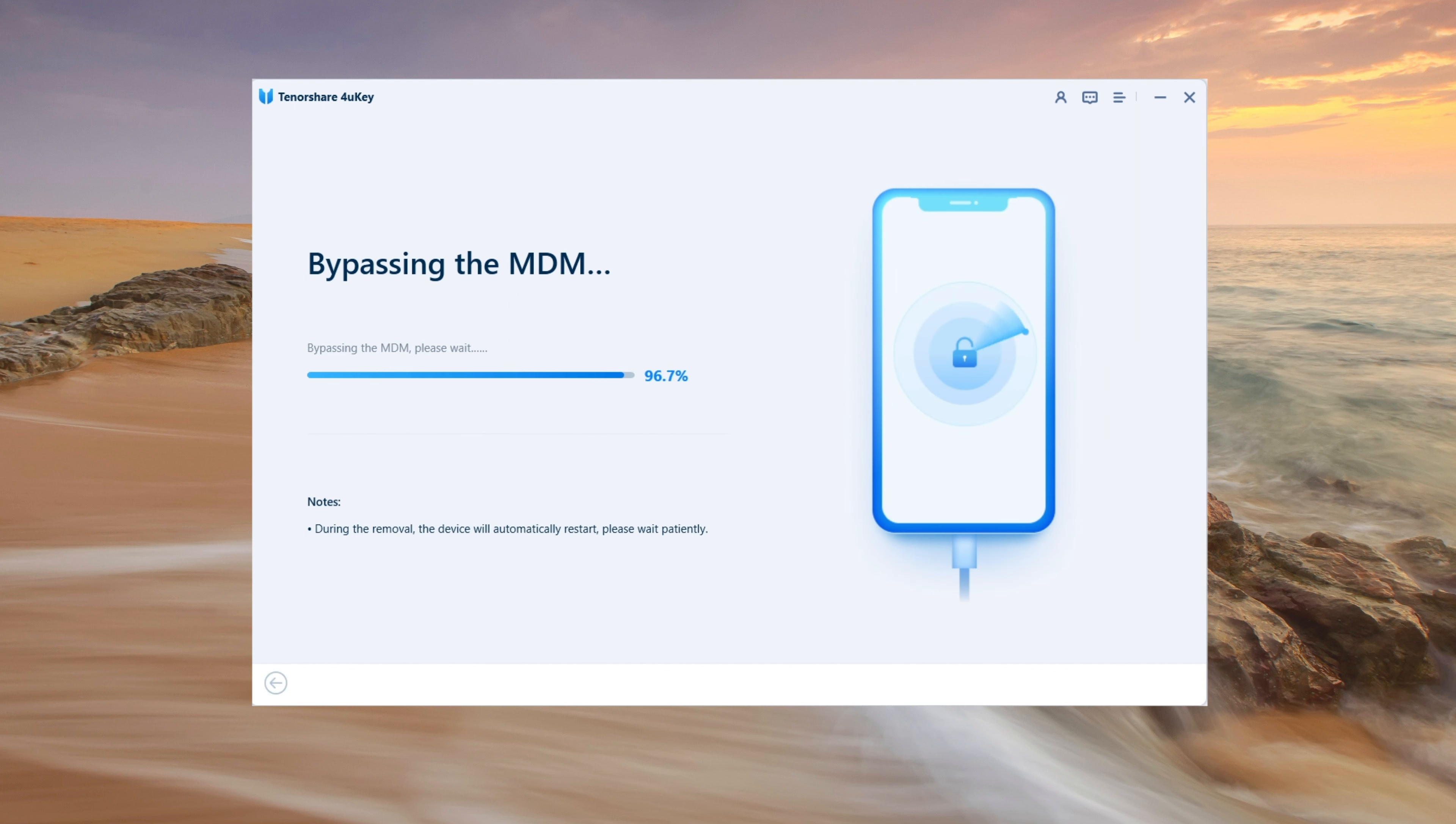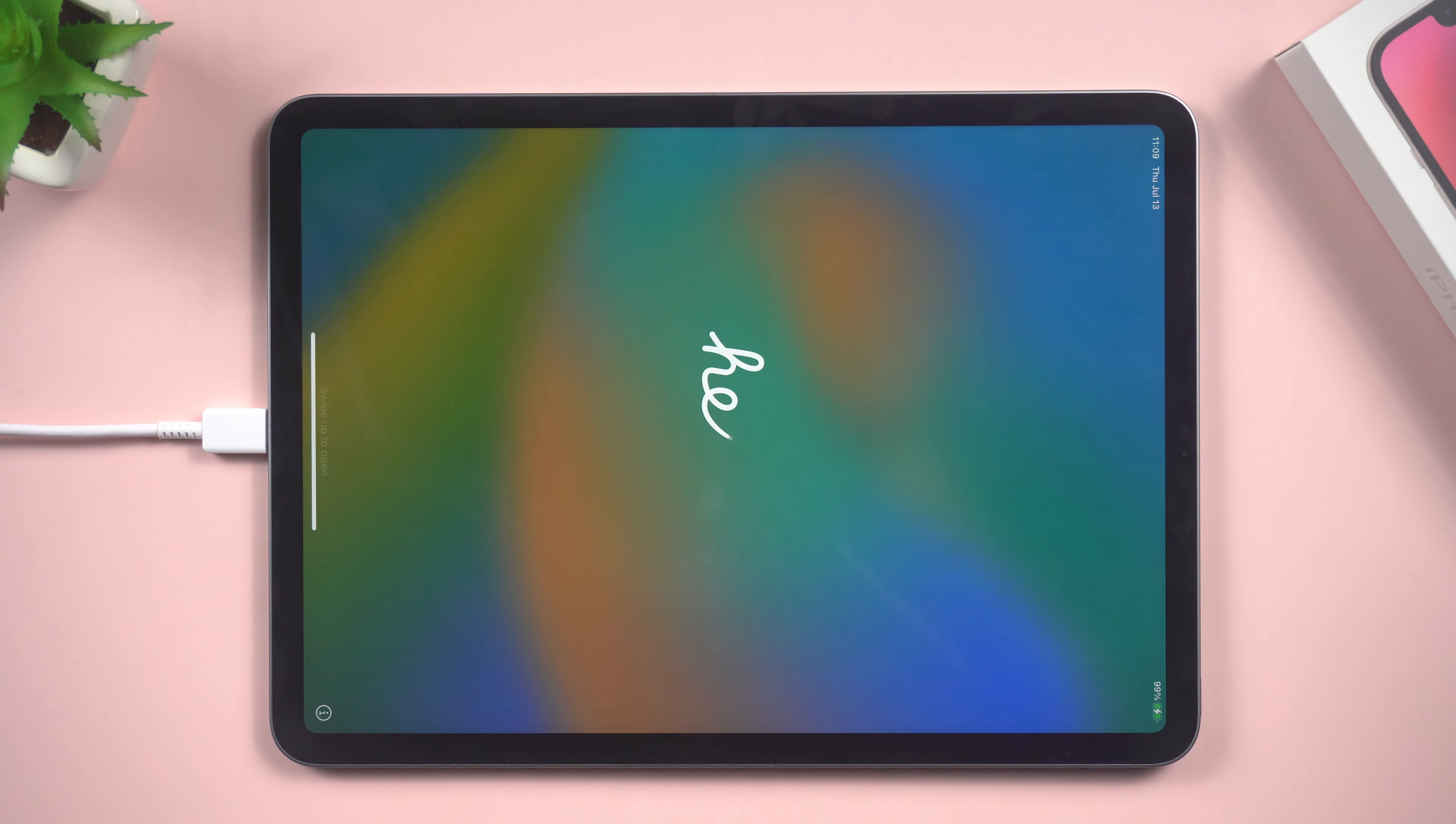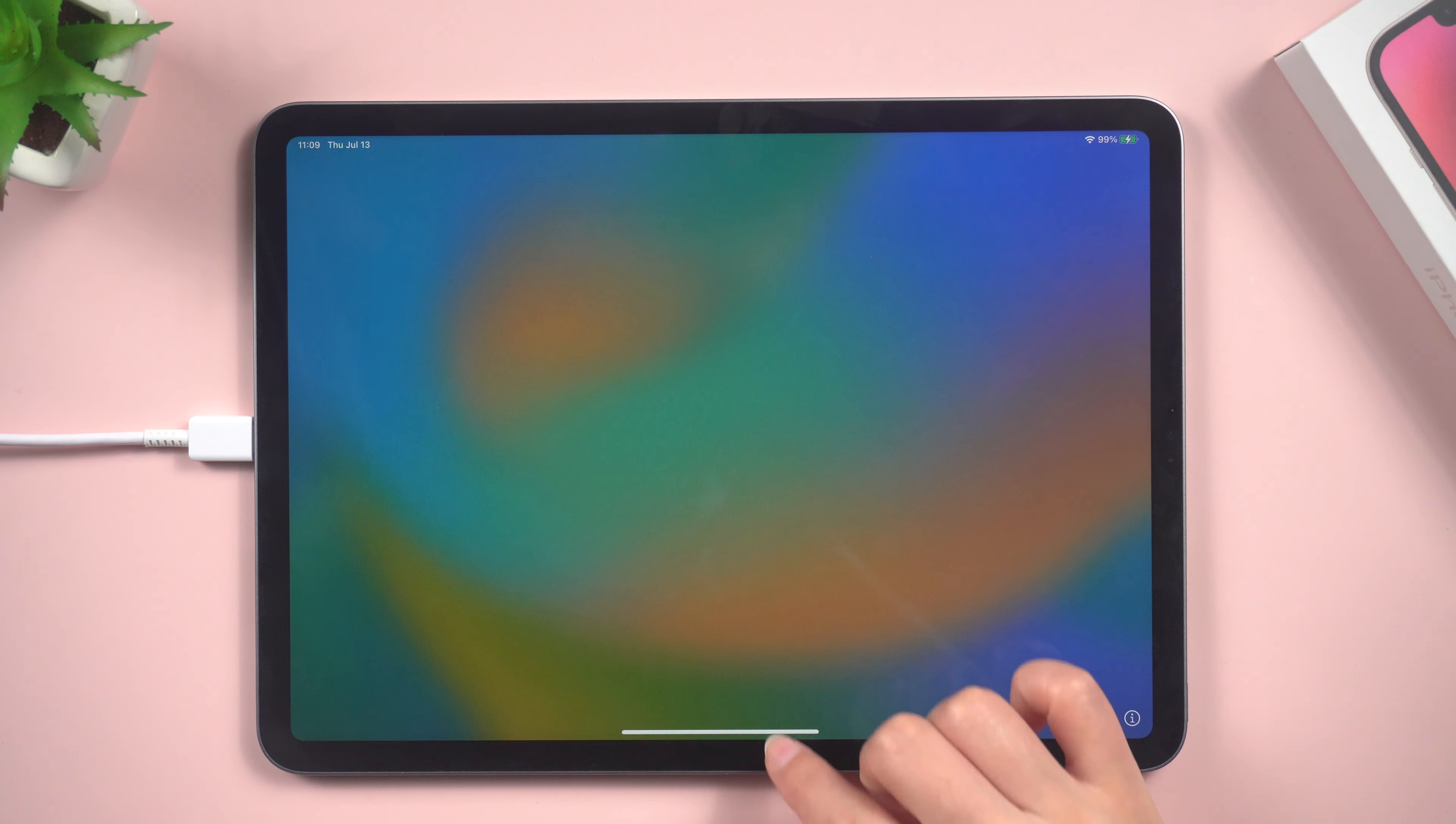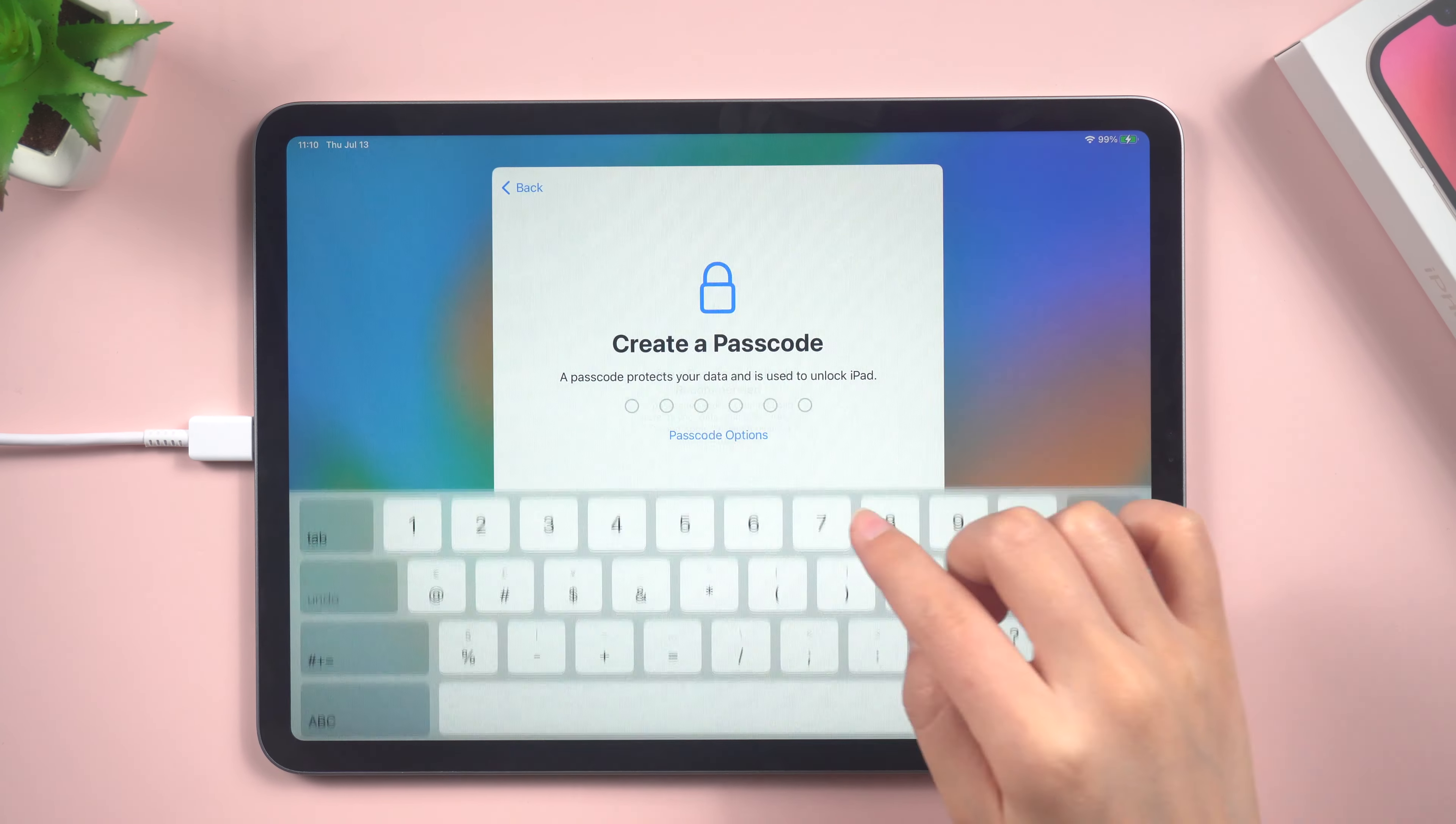Once the process is complete, you will see a notification informing you that the device supervision has been successfully removed. And that's it. You have successfully removed the device supervision on your iPad using 4uKey.